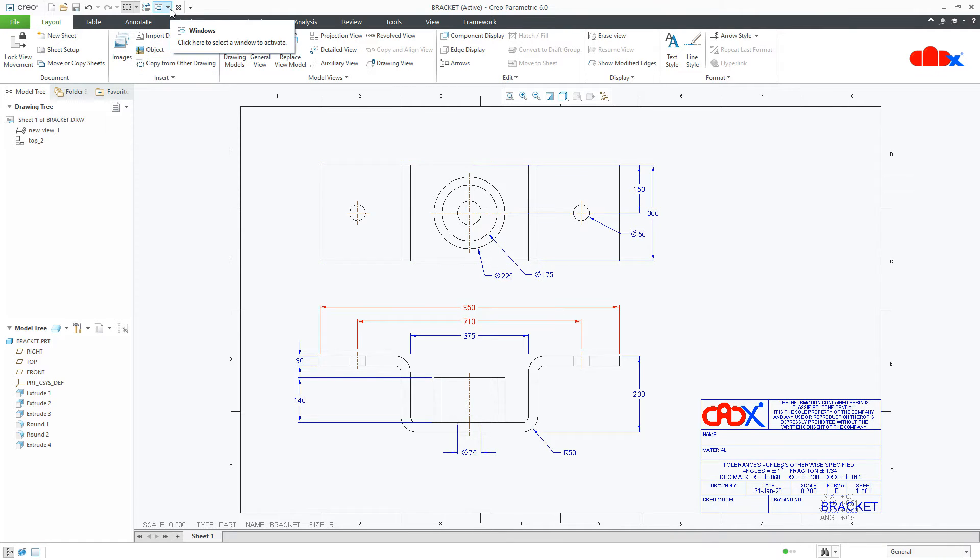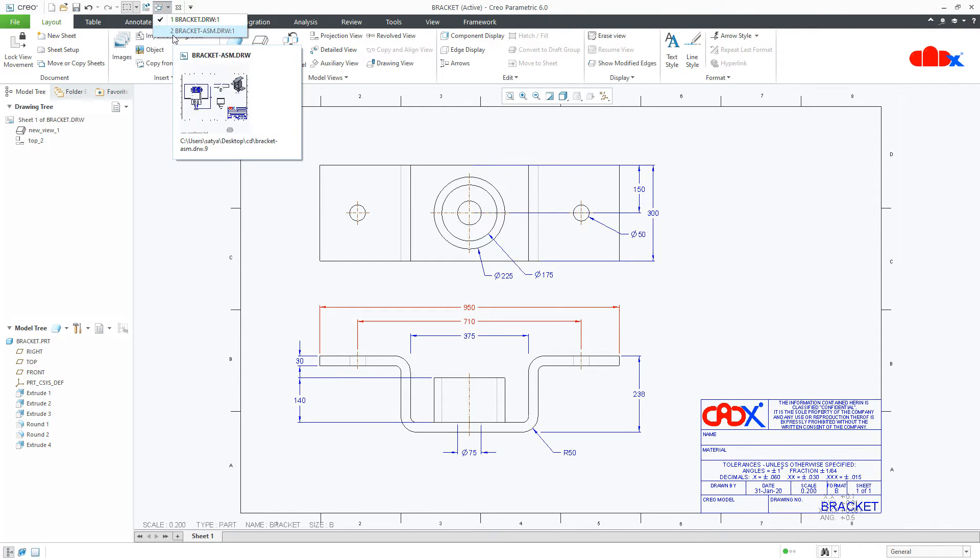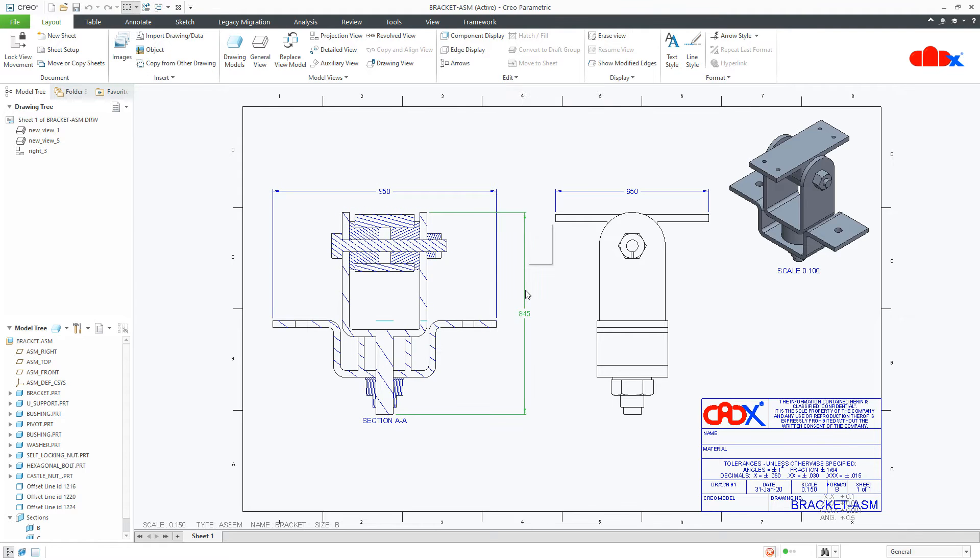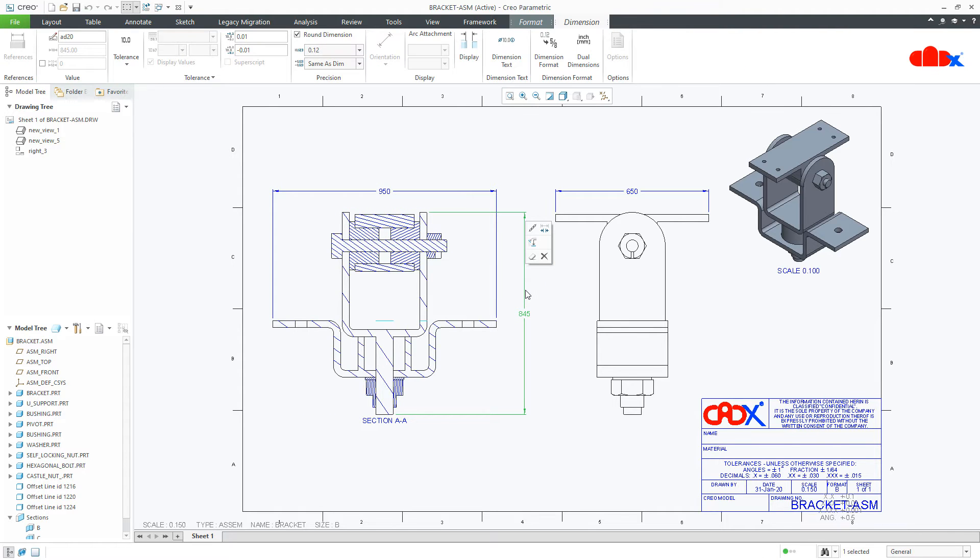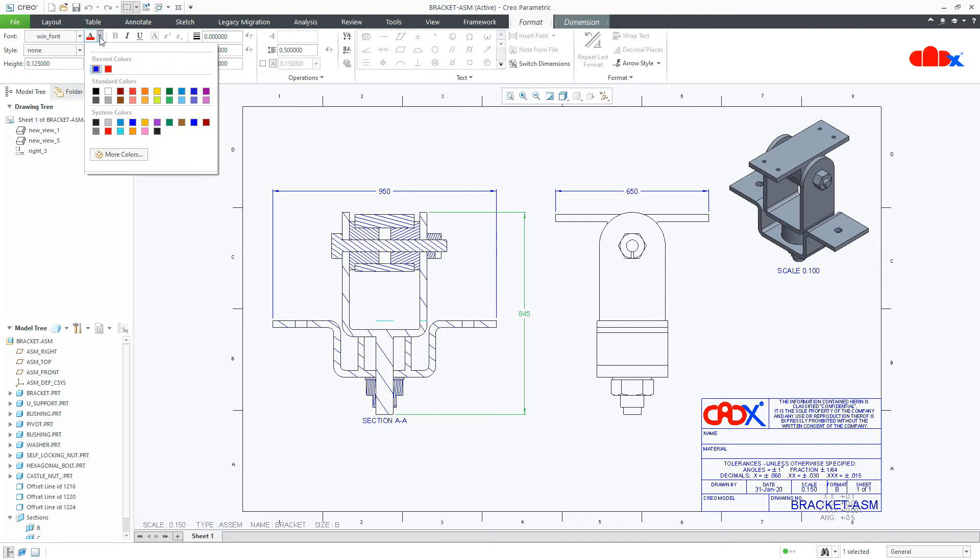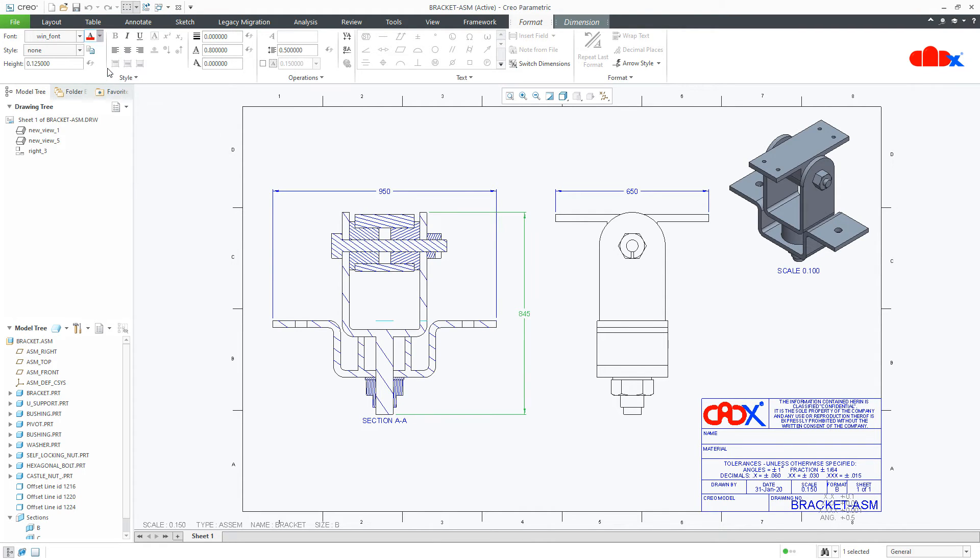Similarly, for this drawing, let's say I want to change the color of this dimension. So select the dimension, go to the format, go to the color and select the color.